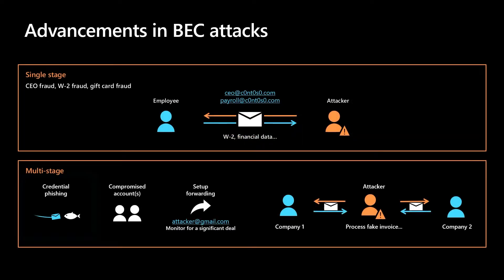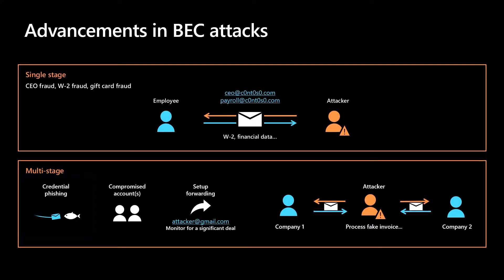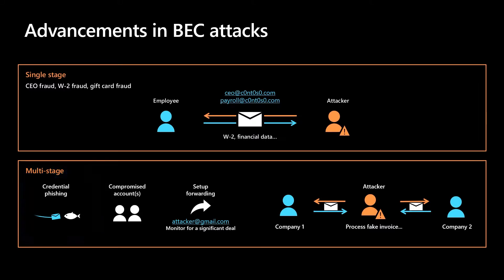Recently, we've seen these attacks evolve and become more sophisticated, combining existing techniques with credential phishing, account compromise, and external forwarding rules.